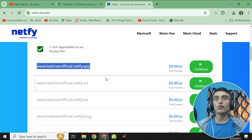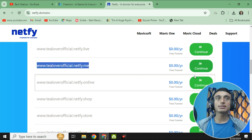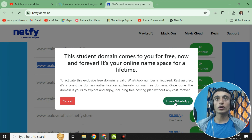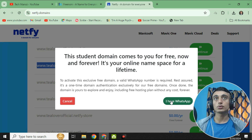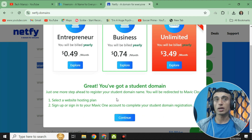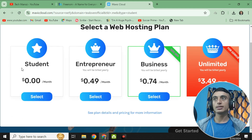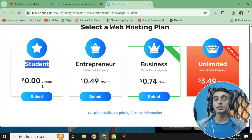If you want to get this offer, scroll down and select a domain. For example, I select the .me domain and click Continue. They will provide some information via WhatsApp, so you need WhatsApp to continue. After clicking 'I have WhatsApp,' it redirects you where you select your hosting panel and create an account in Mavic One. Click Continue and Mavic Cloud will load — there is a free plan at $0.00 per month, so choose that one.